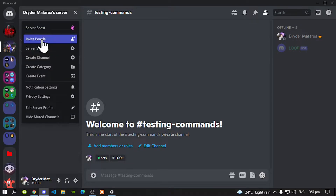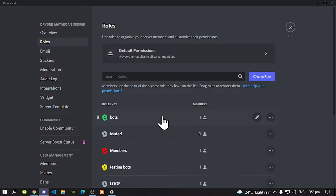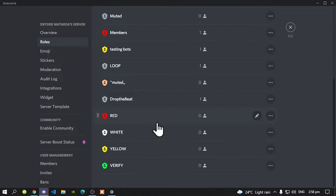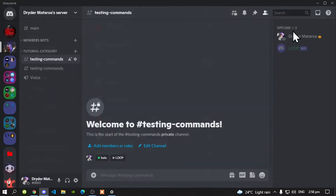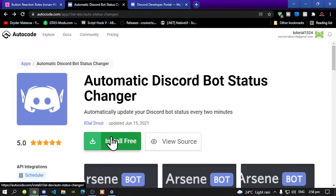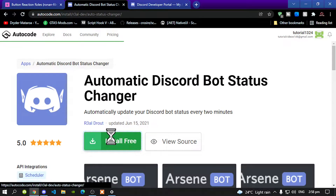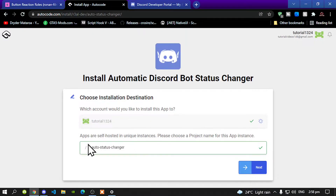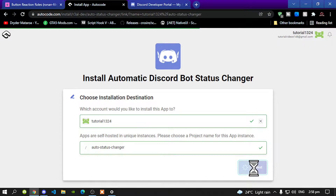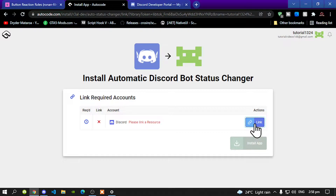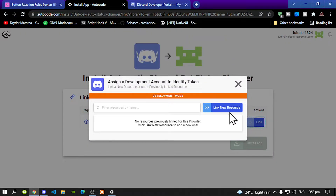Next, make sure that you go to your server settings, go to Roles, and now make sure that you create your roles that you want to install. The role that I'm going to install is the Verify role. Once you have done that, let's go back to our AutoCode and select Install for Free. You can change settings if you want to — it's totally up to you. Go to Next and then link to your Discord bot.